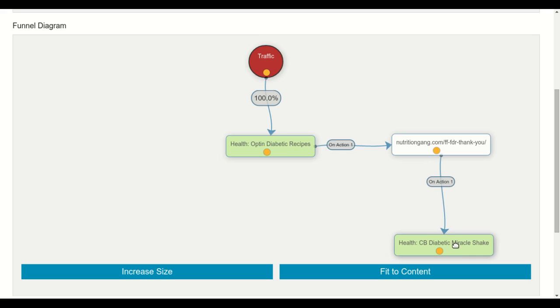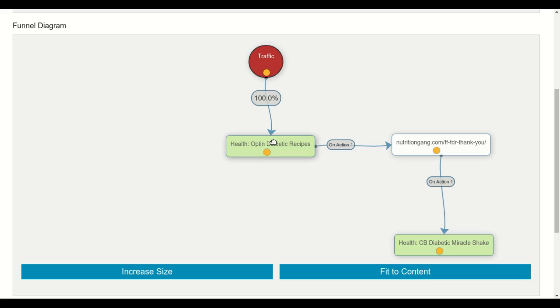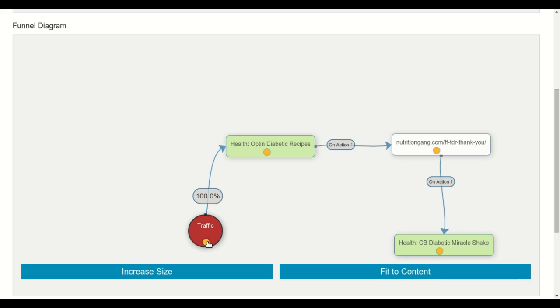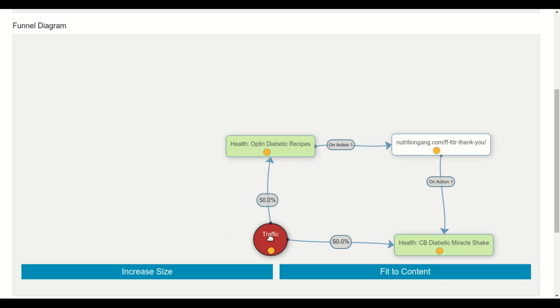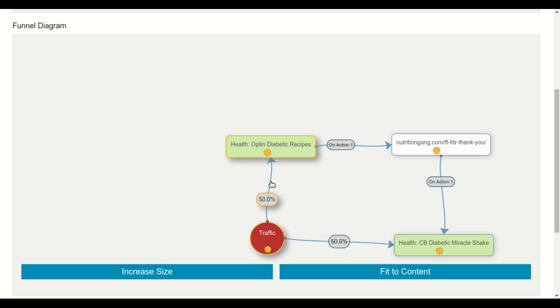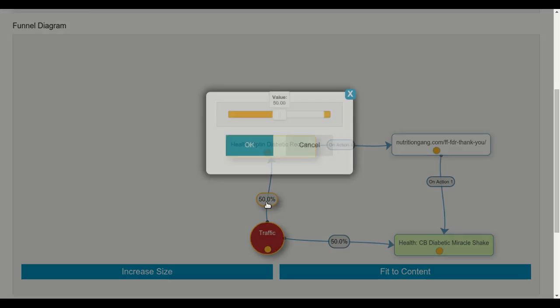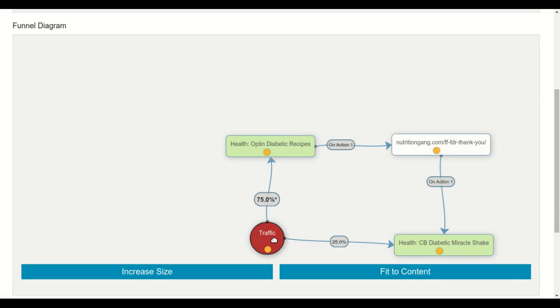But let's say that instead of having this sequence I want to test what gives the best result. I want to know if sending people to my opt-in page is better or if sending them directly to the offer by direct linking gives a higher ROI. So this is very easy. I just have to create a connection between this incoming point to my offer and now the traffic will be split between my opt-in page and my offer. I can also change the rate. Instead of sending 50% there and 50% there, I can decide to send 75% to my opt-in page and 25% to the offer.